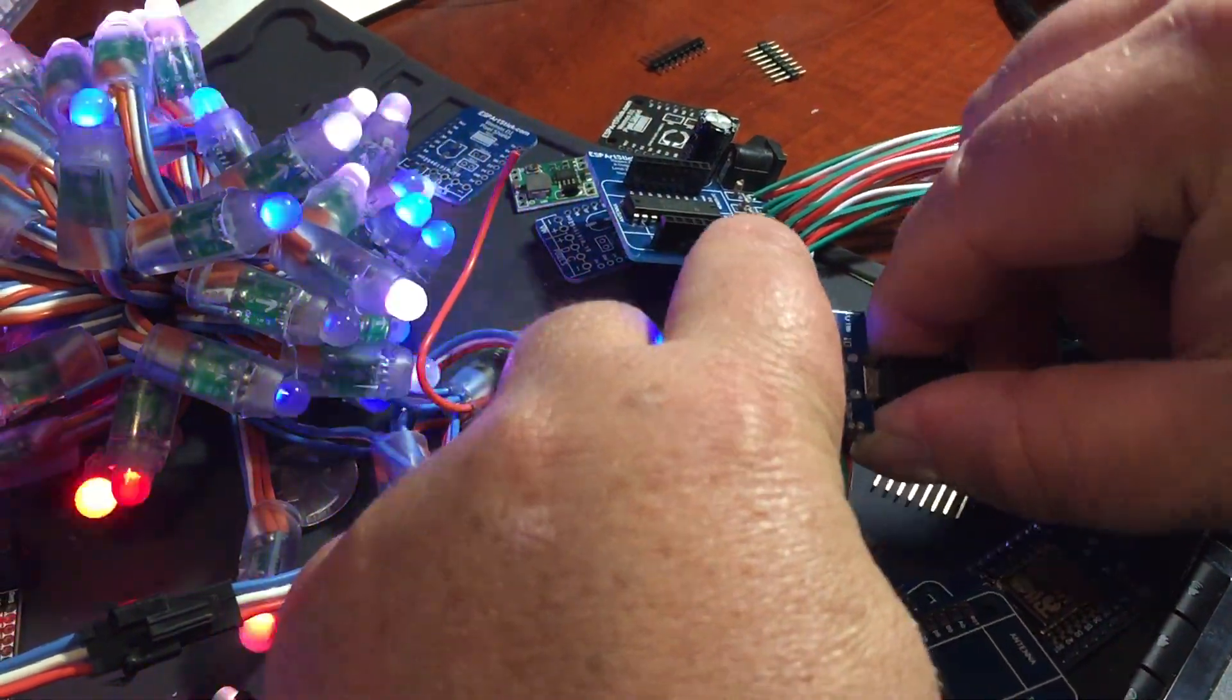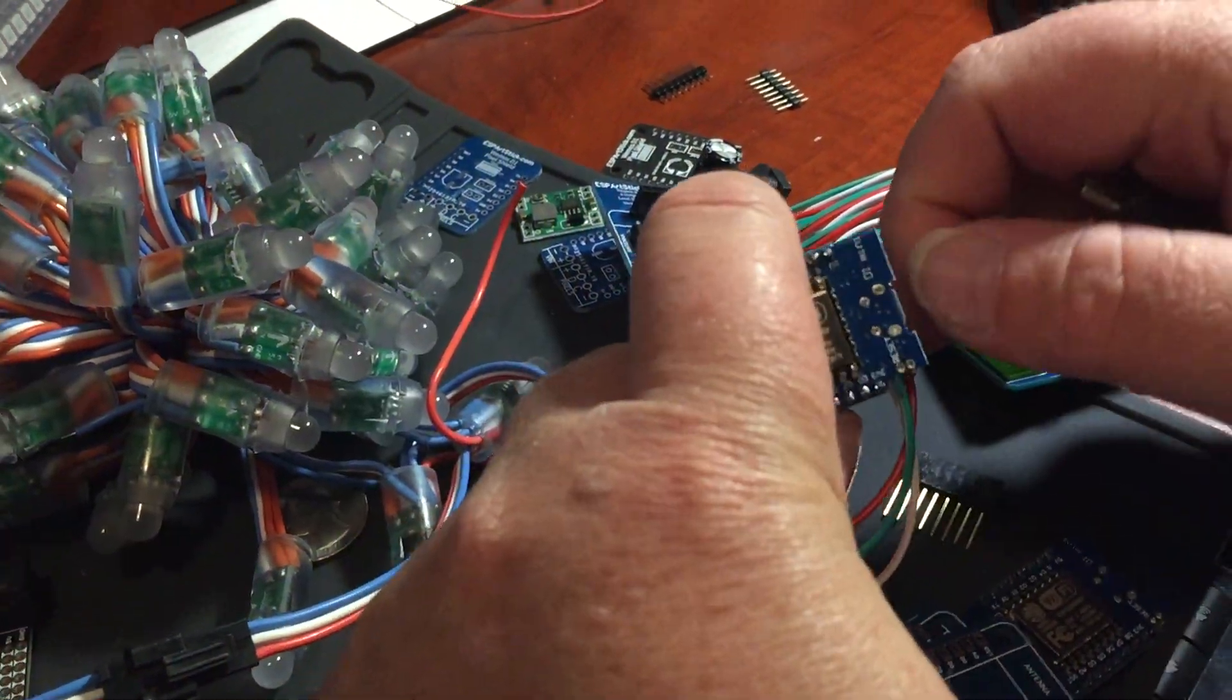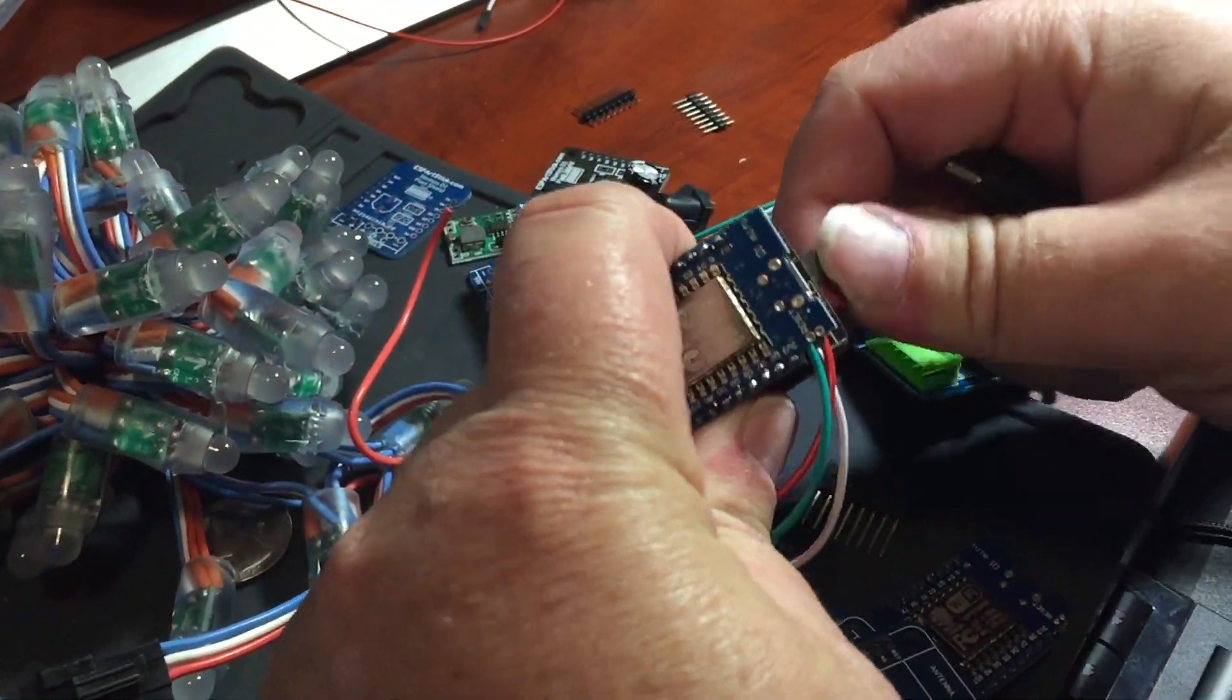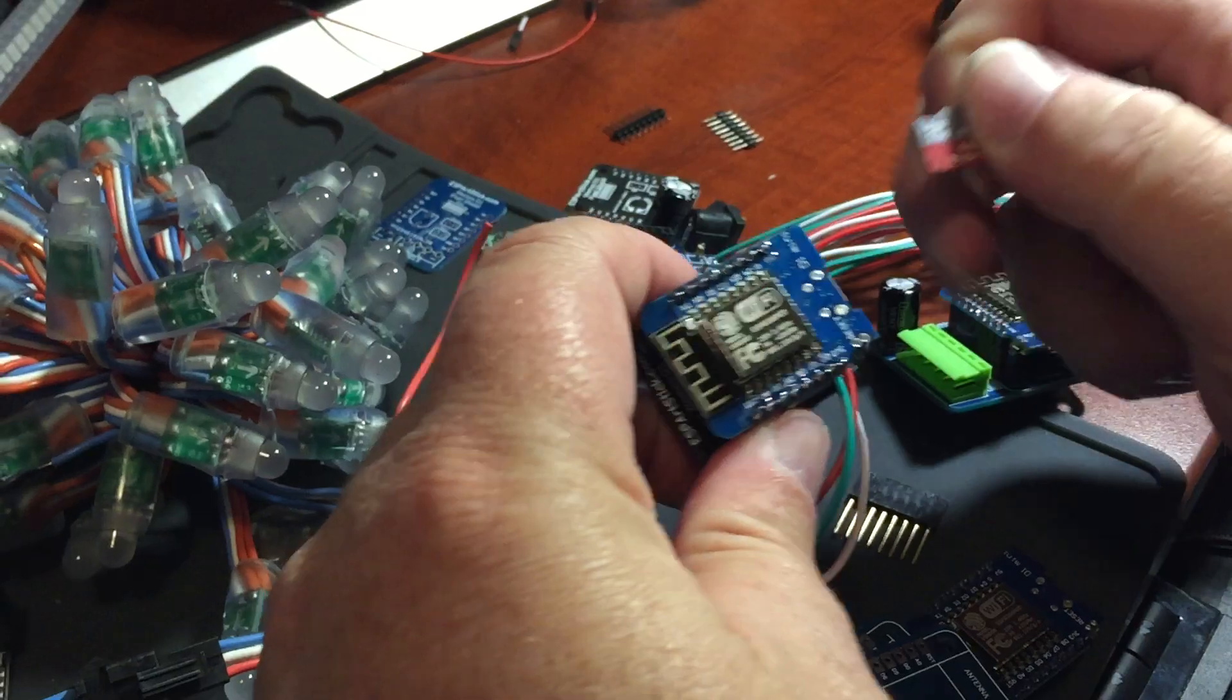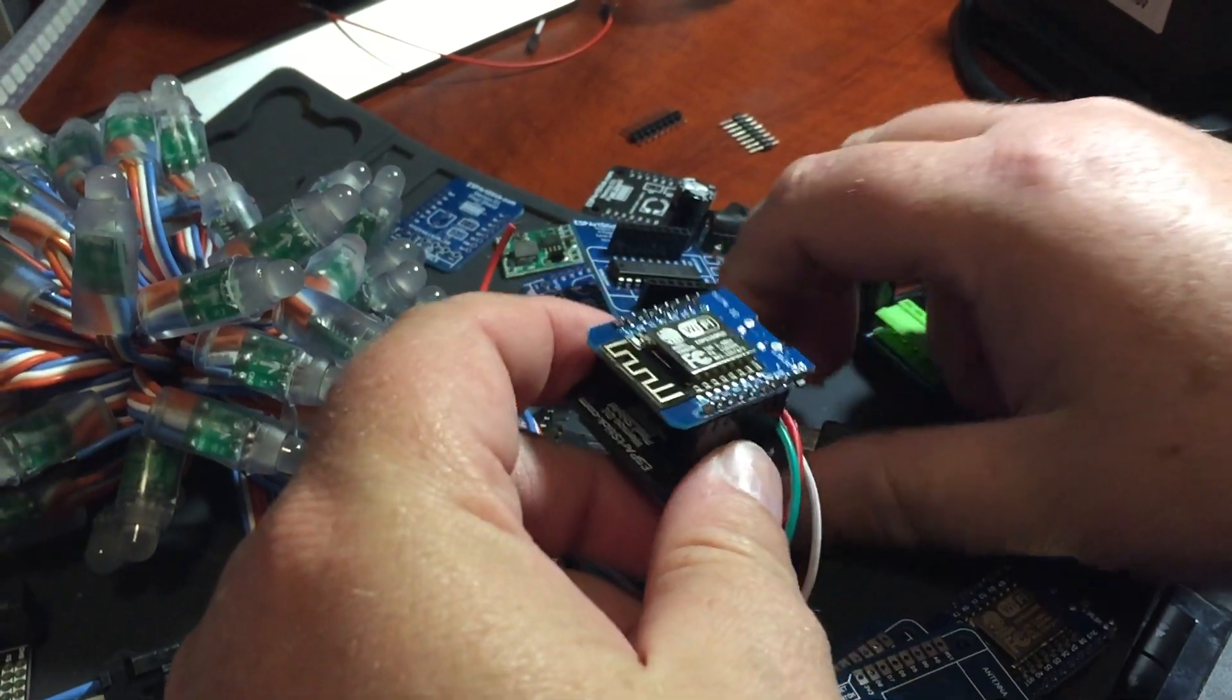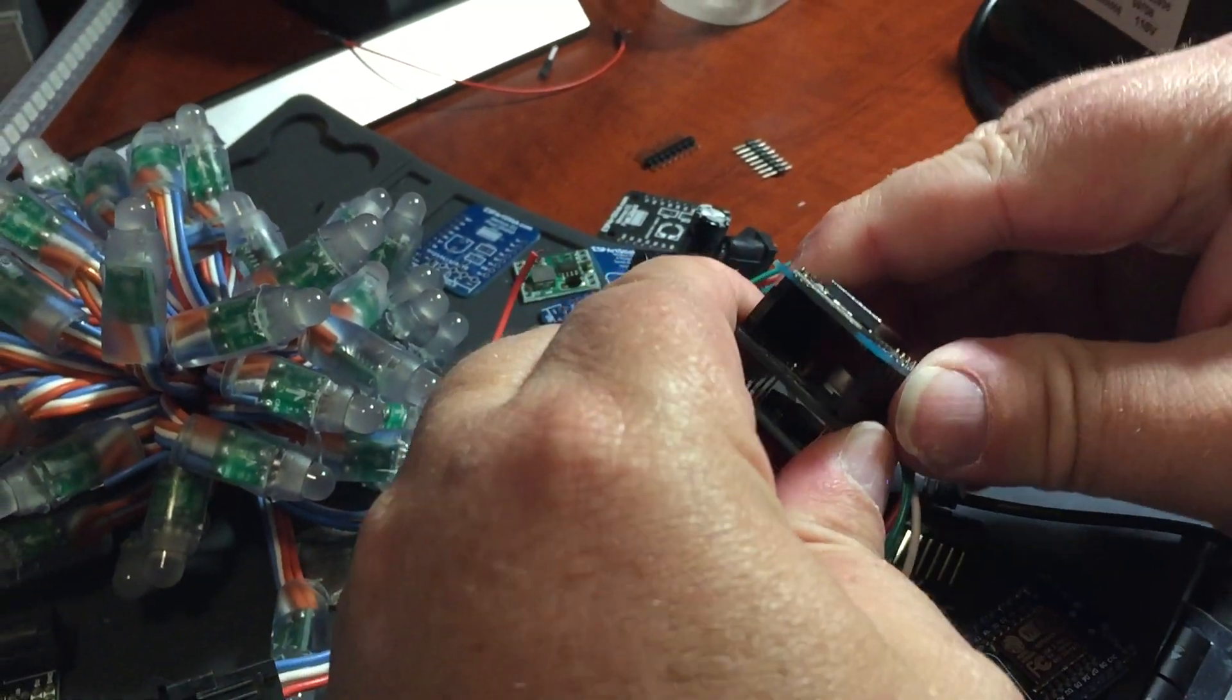Alright, so what we've got here is a Wemos D1 Mini. I've taken this thing apart.